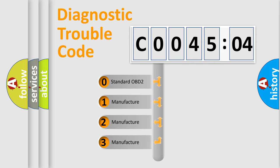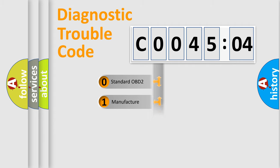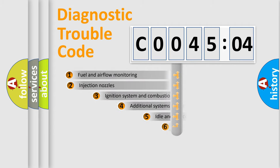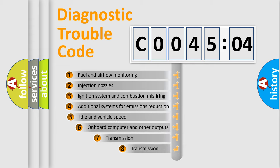If the second character is expressed as zero, it is a standardized error. In the case of numbers 1, 2, 3, it is a more prestigious expression of the car-specific error.